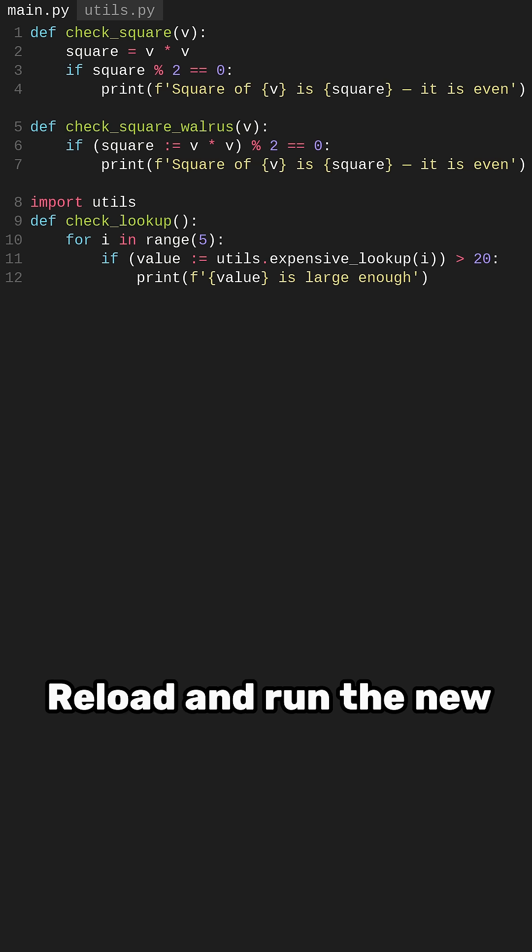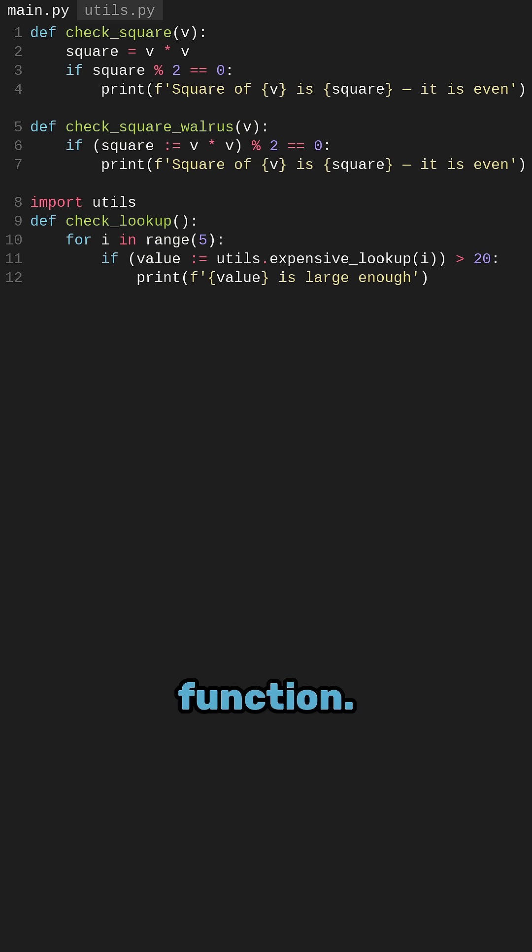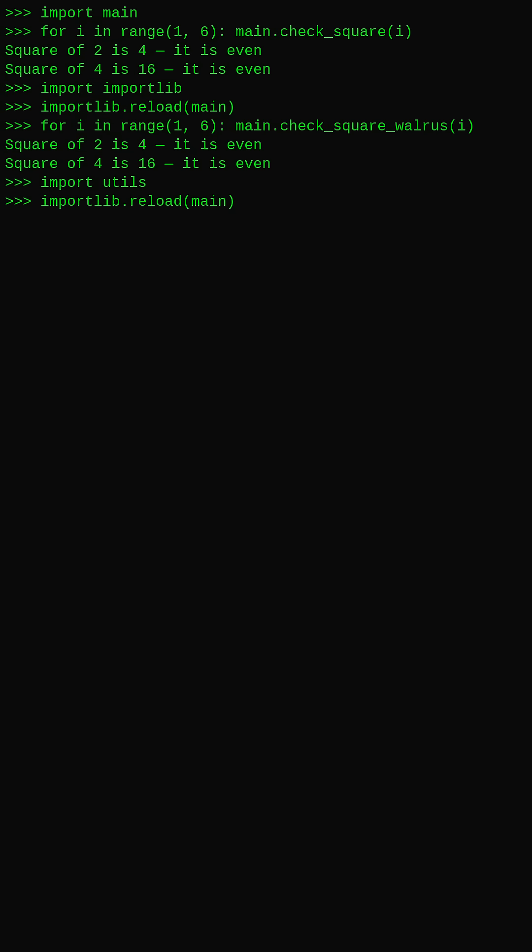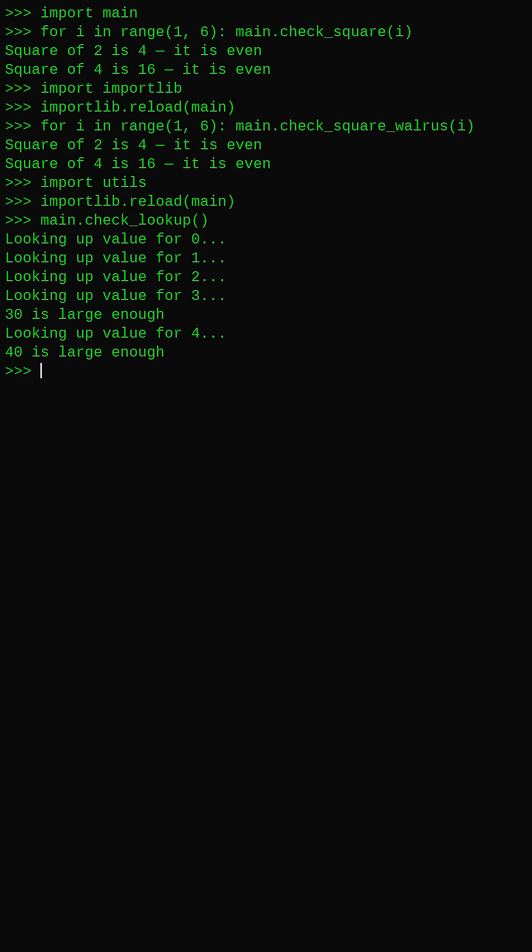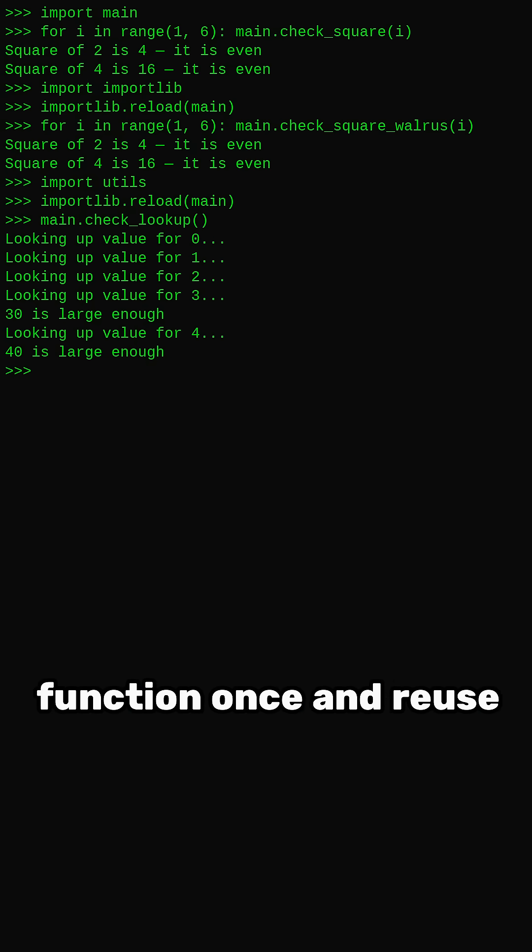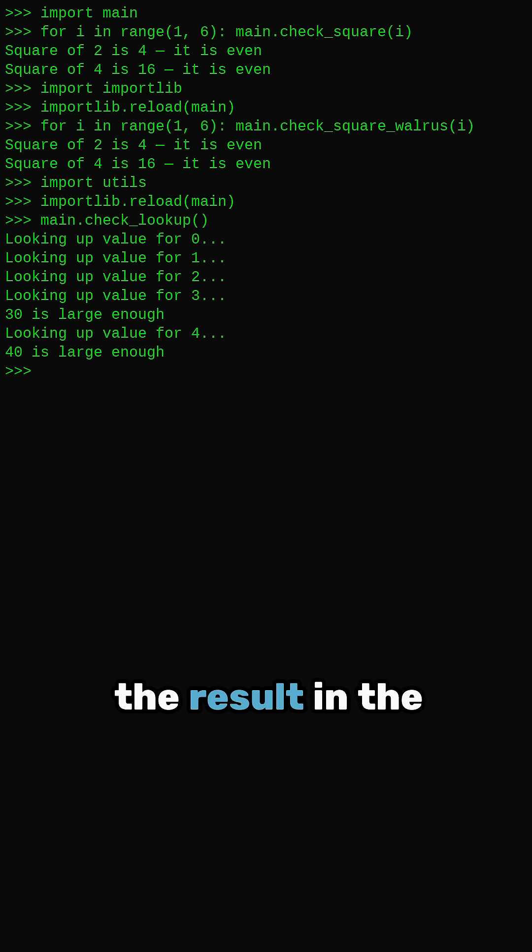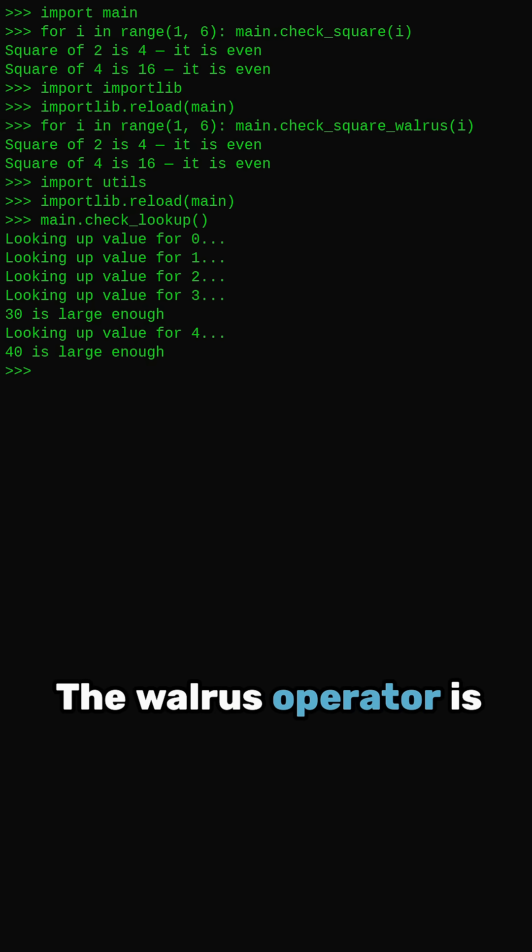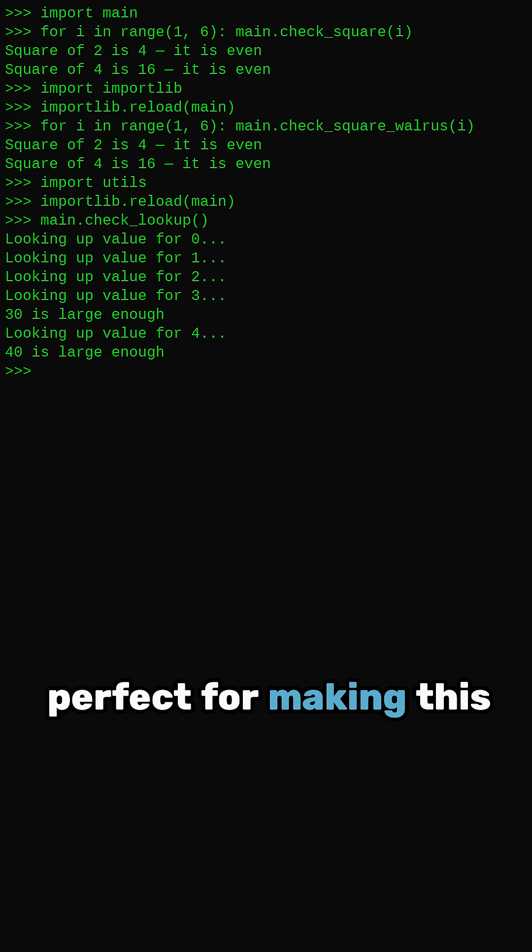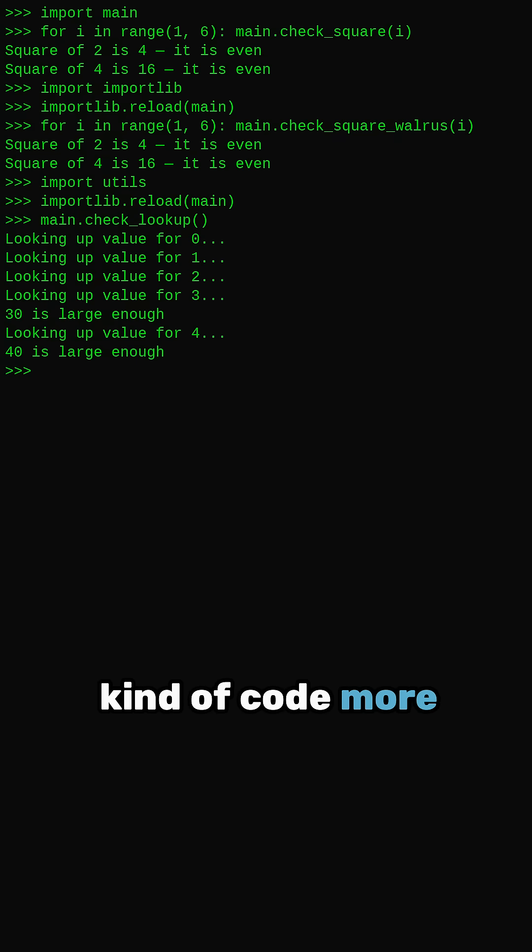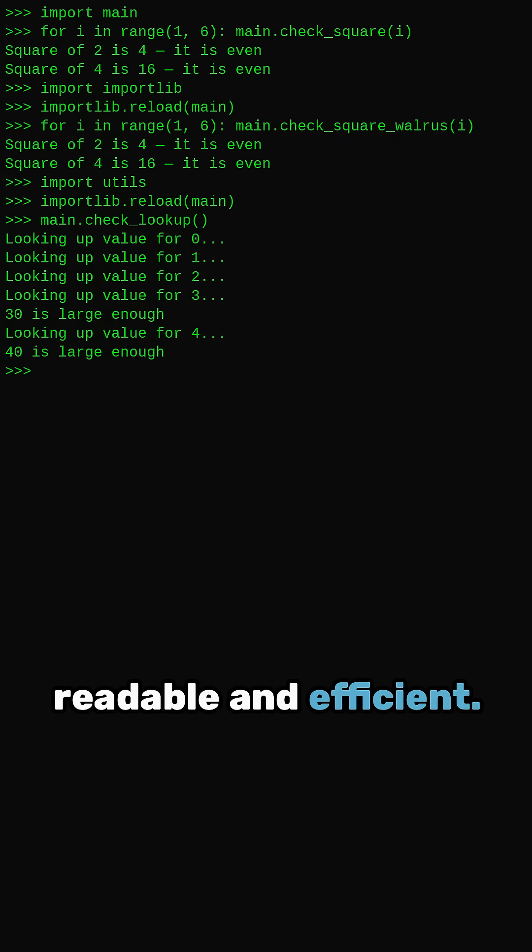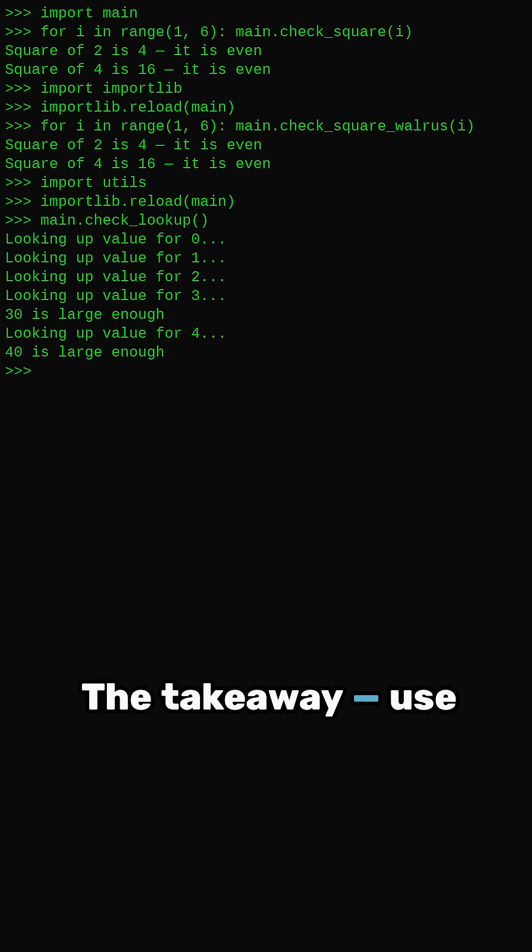Reload and run the new function. Here we only call the function once and reuse the result in the condition. The walrus operator is perfect for making this kind of code more readable and efficient.